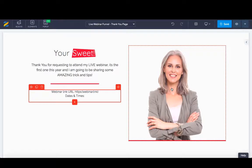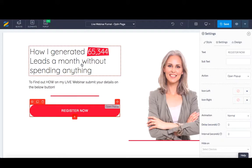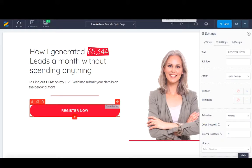So here you see a two-step page, two-step setup to set up your own live webinar funnel.